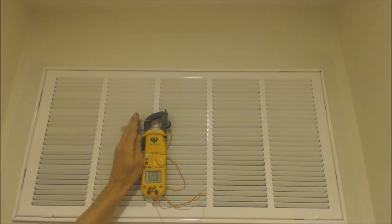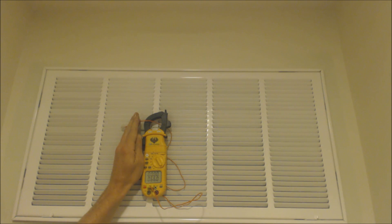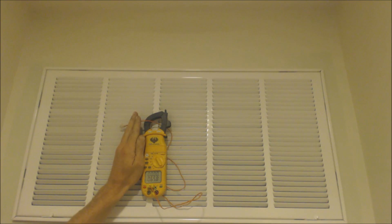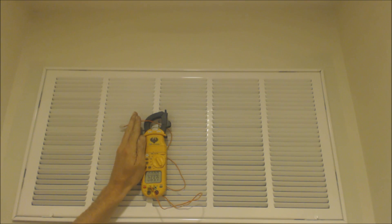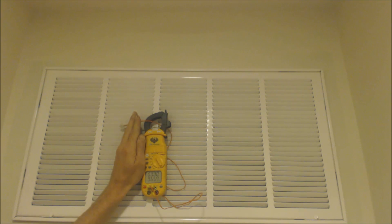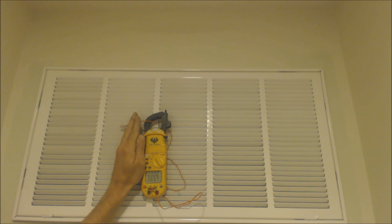We're going to hold it a little closer to the grill to make sure we get some good airflow by it. Our temperature is still going down - 65.5, roughly right now, 65.7.